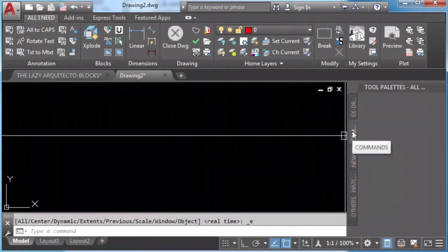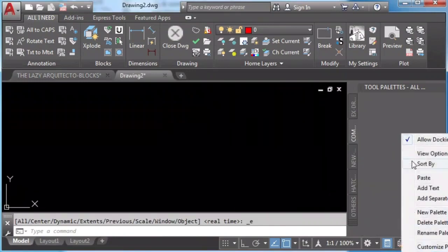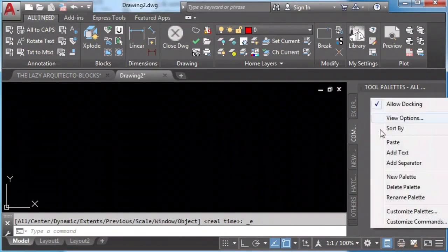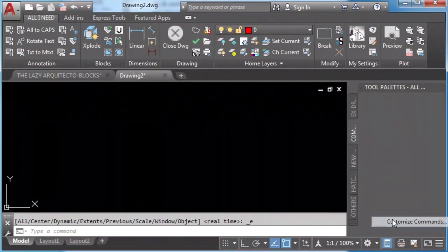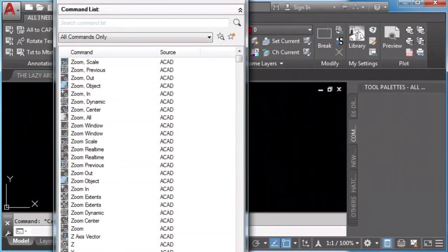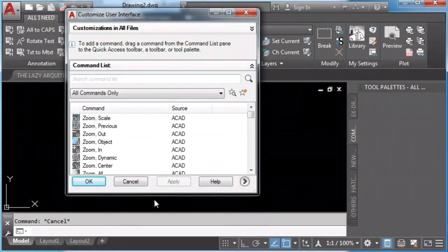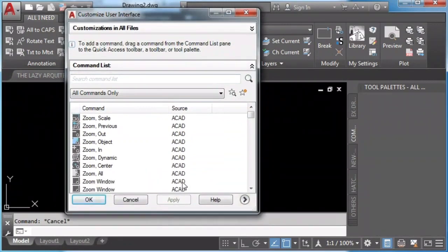In this case, I'll add the zoom extend command. I'll click and drag it to the tool palette.